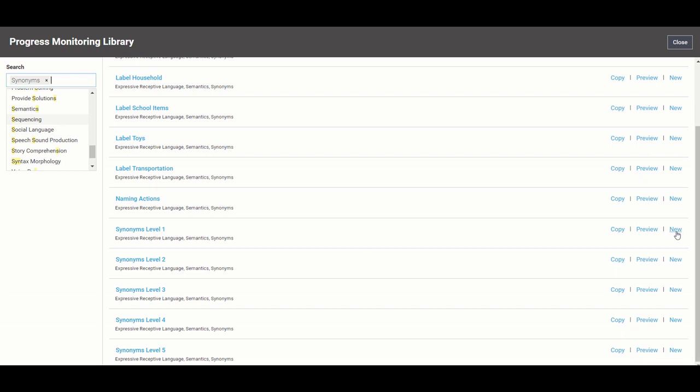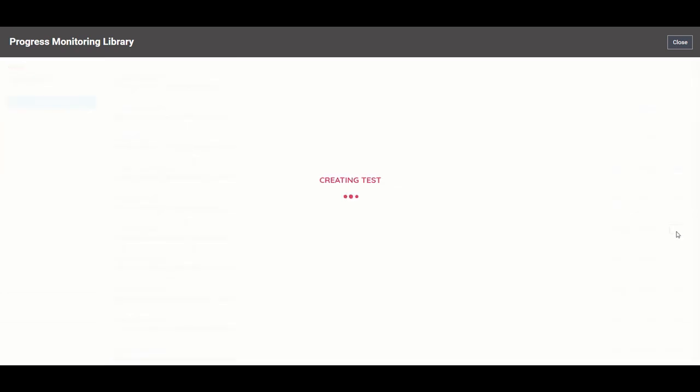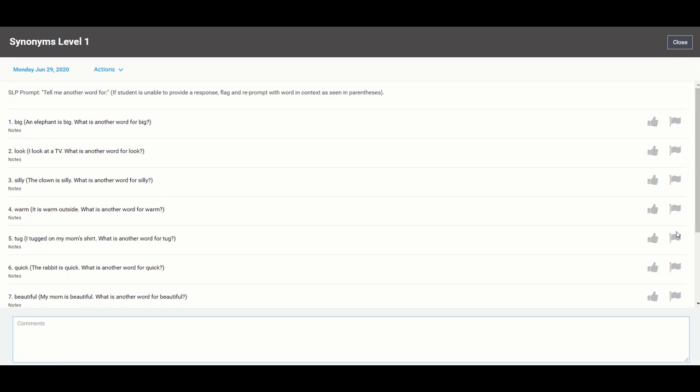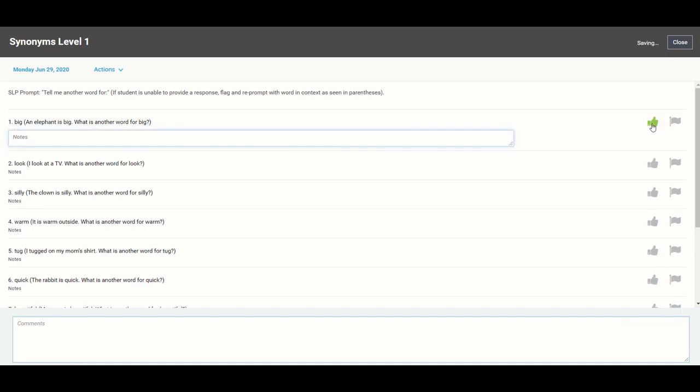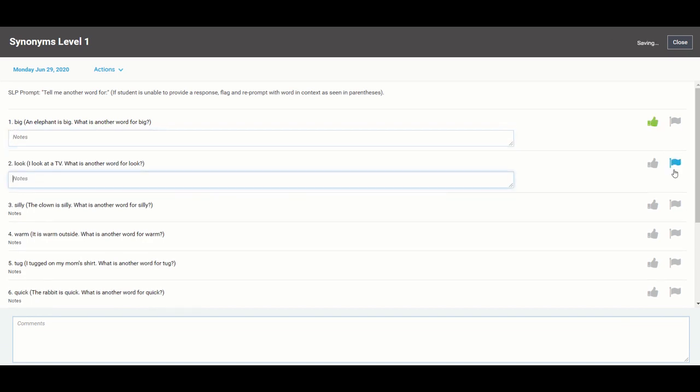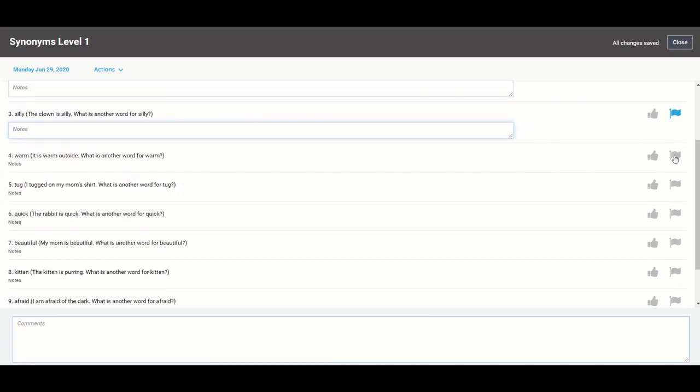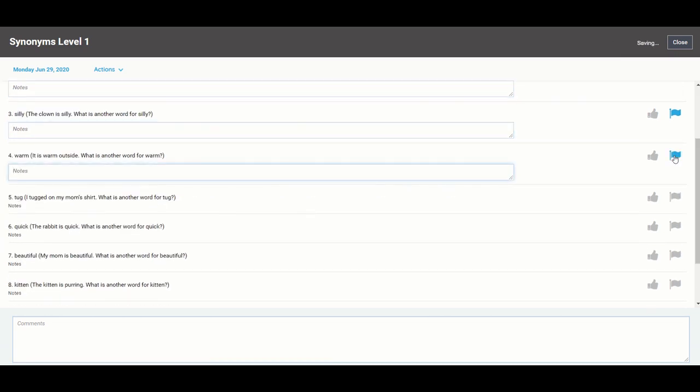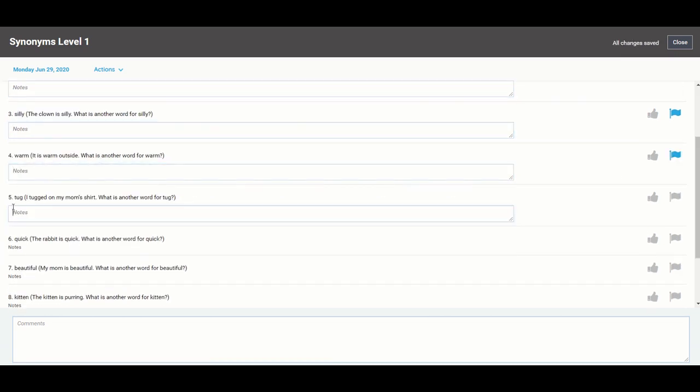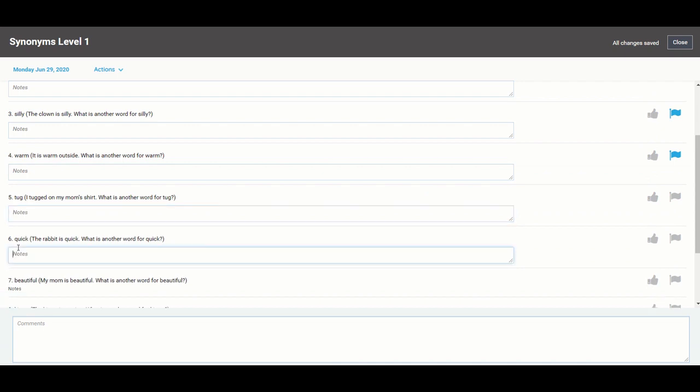But I will go ahead and create a new test for Allison and this is what you'll see when you log in. You'll see the list of stimulus items on the test that you're administering and as you give it to the student you're going to either want to thumbs up if your answer is incorrect.